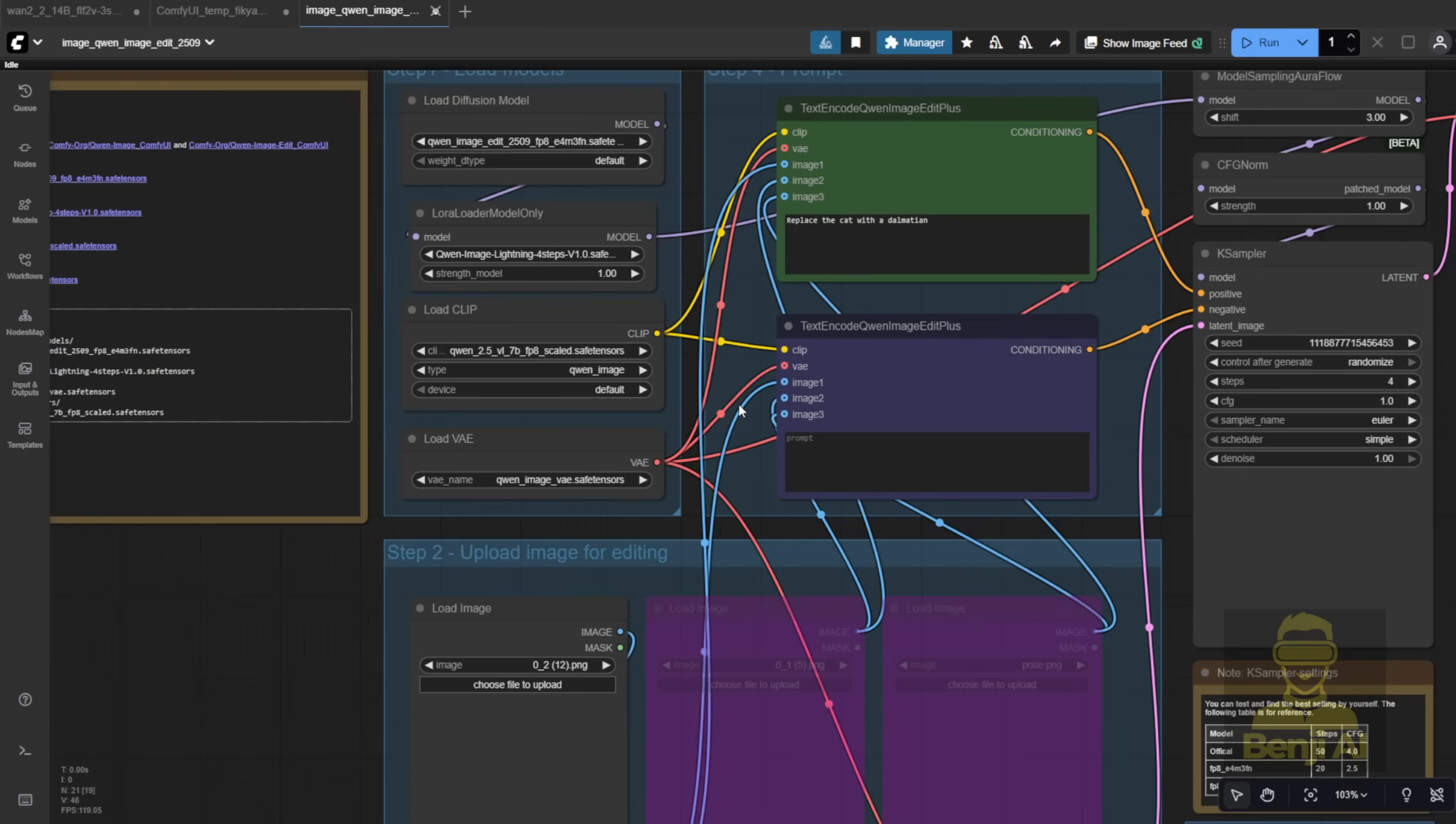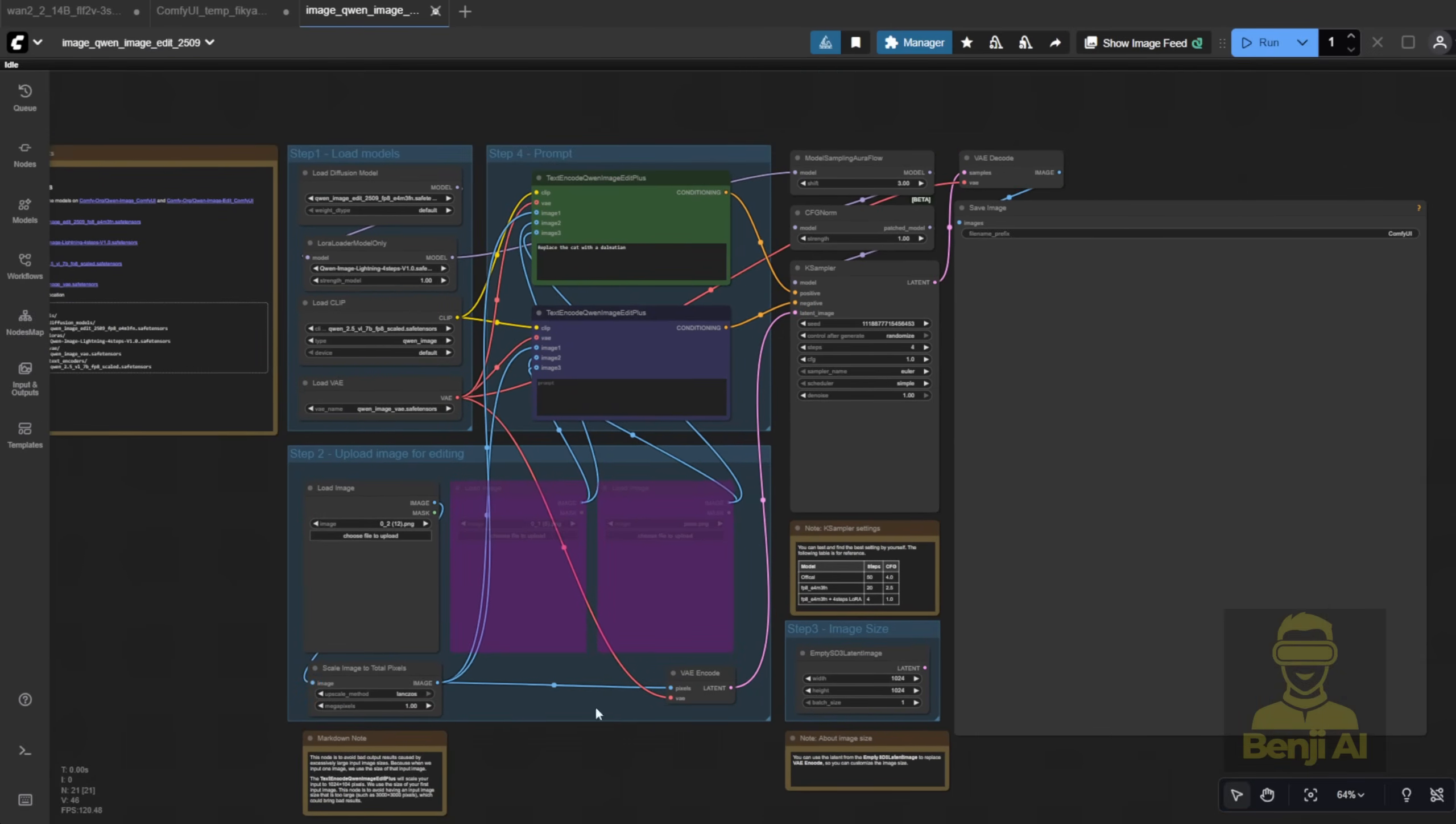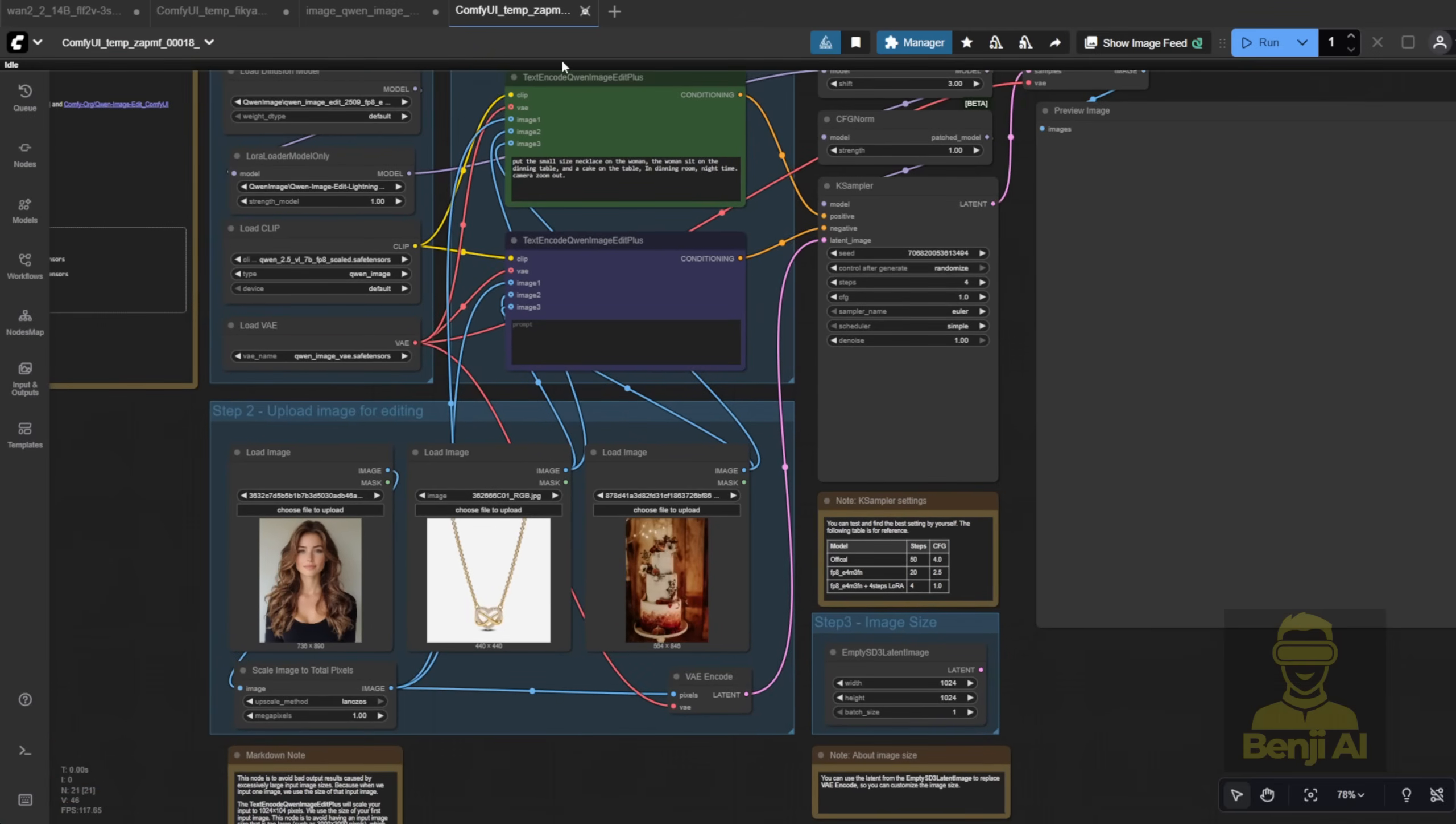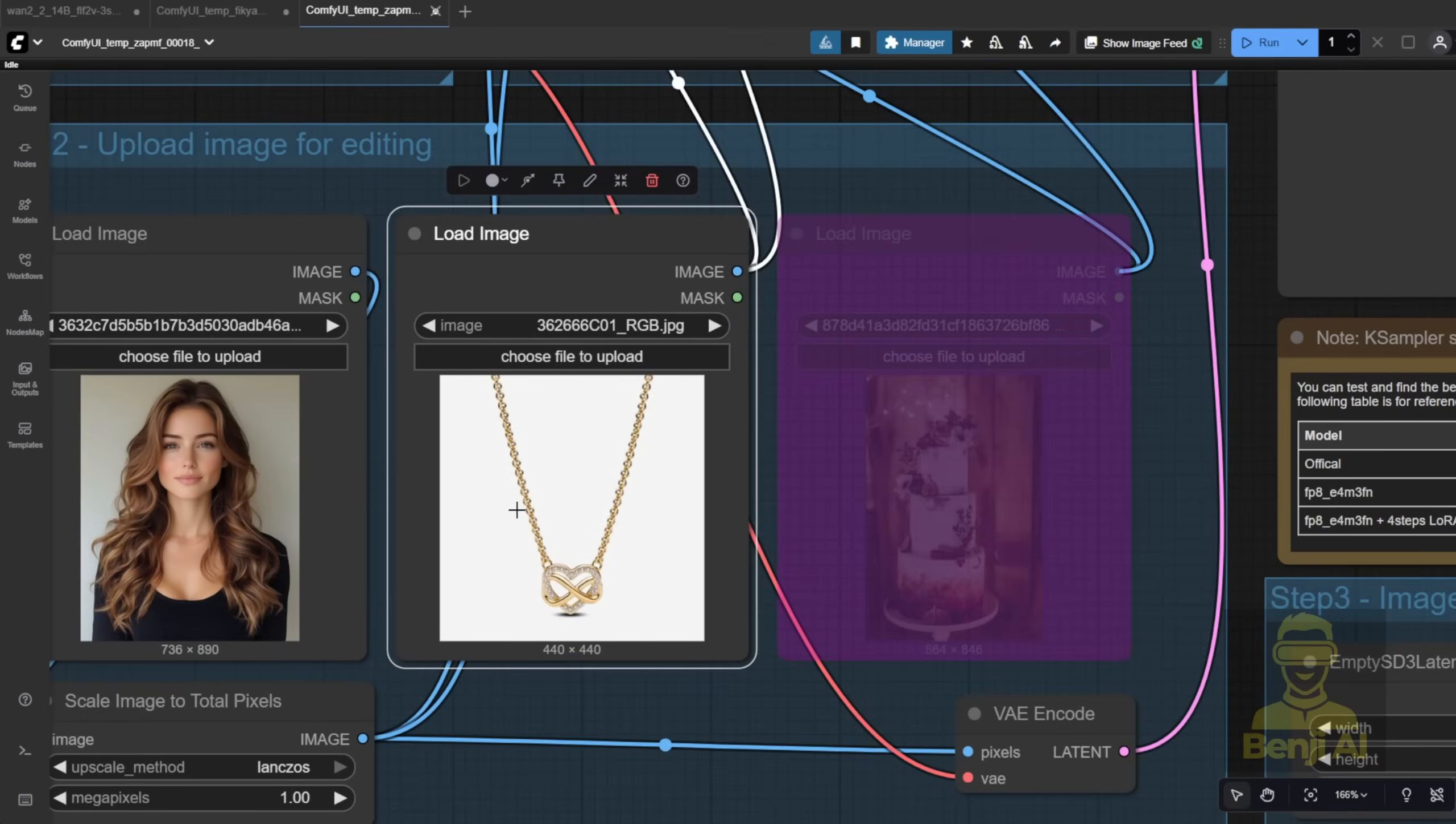Since I've got mine saved under different folder names, I can just manually select them here. This is basically the simple basic version of what I just showed you with Quen Image Edit. As you can see, there are three load image inputs. Let's say for example, I've got a previous example ready. I want to do a virtual try-on for a character, like for an e-commerce store. I've got this necklace I want to showcase on a model. The way we do it is by using a text prompt, something like, put the small size necklace on the woman and she's sitting at a dining table, camera zoomed out.